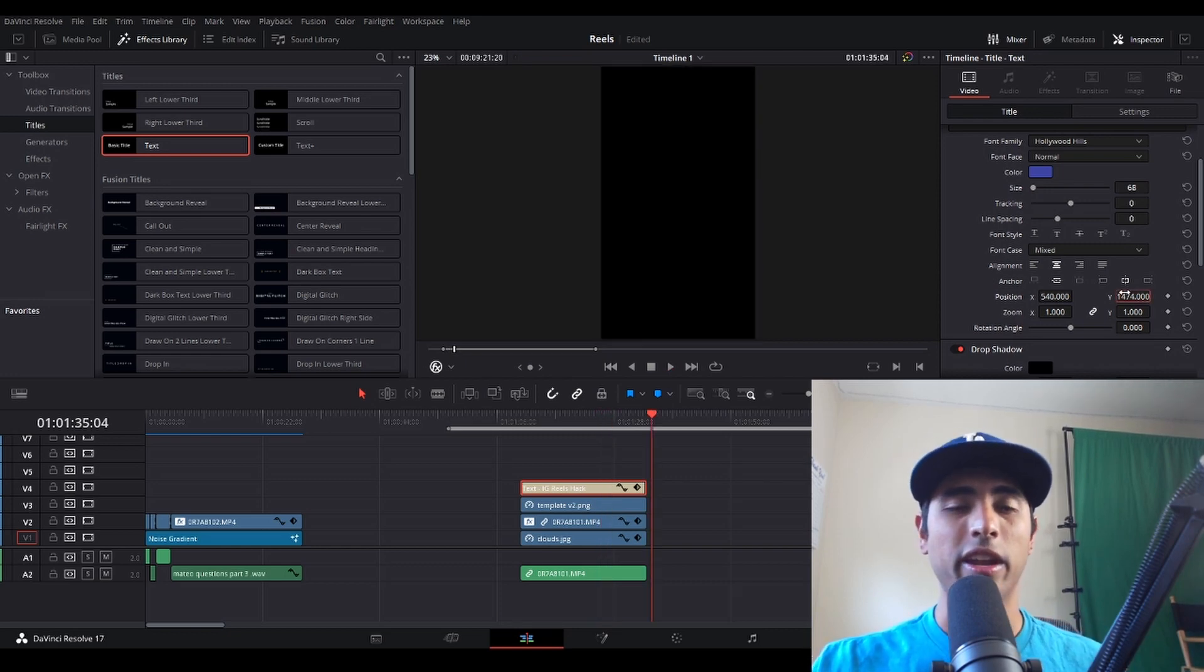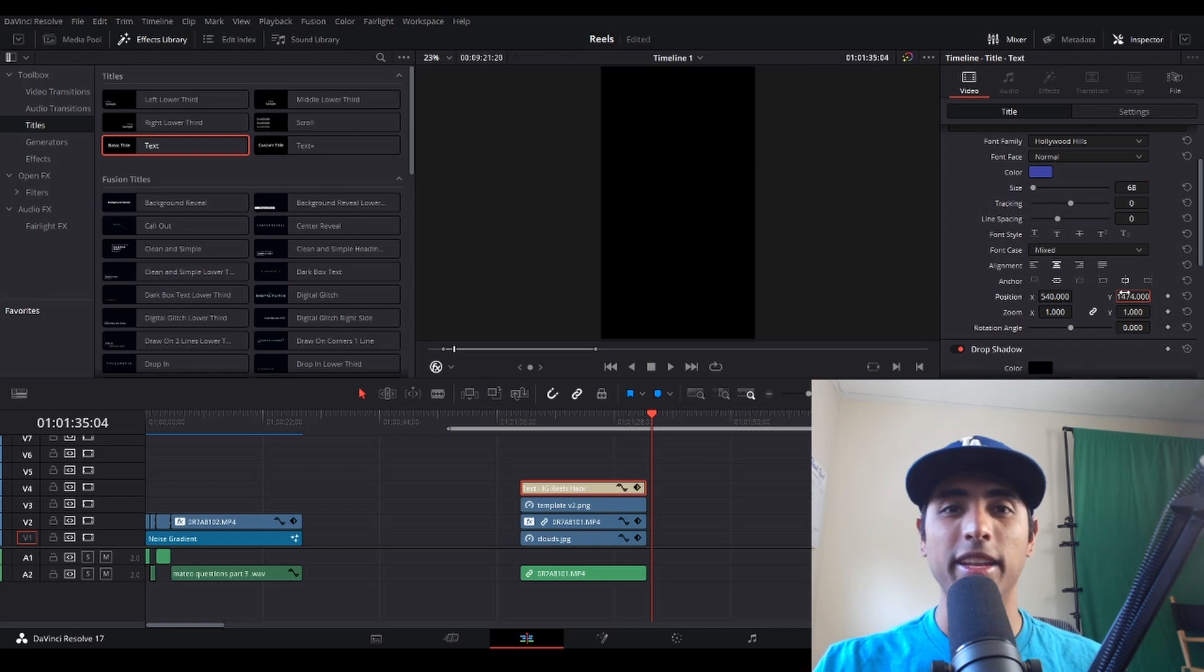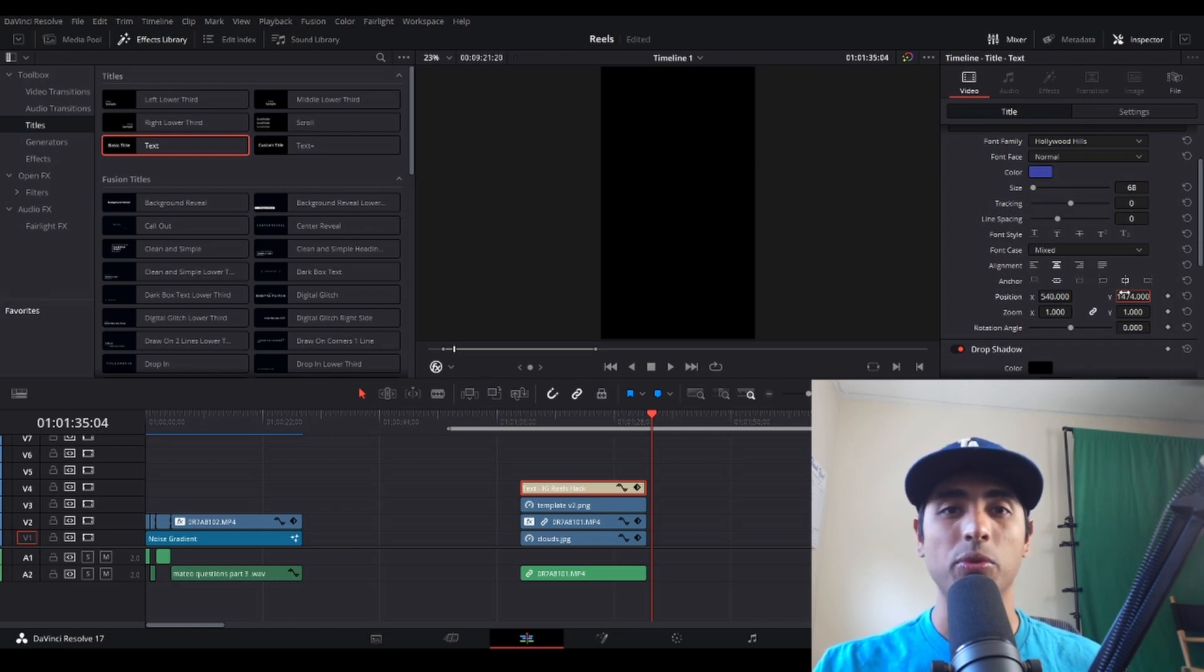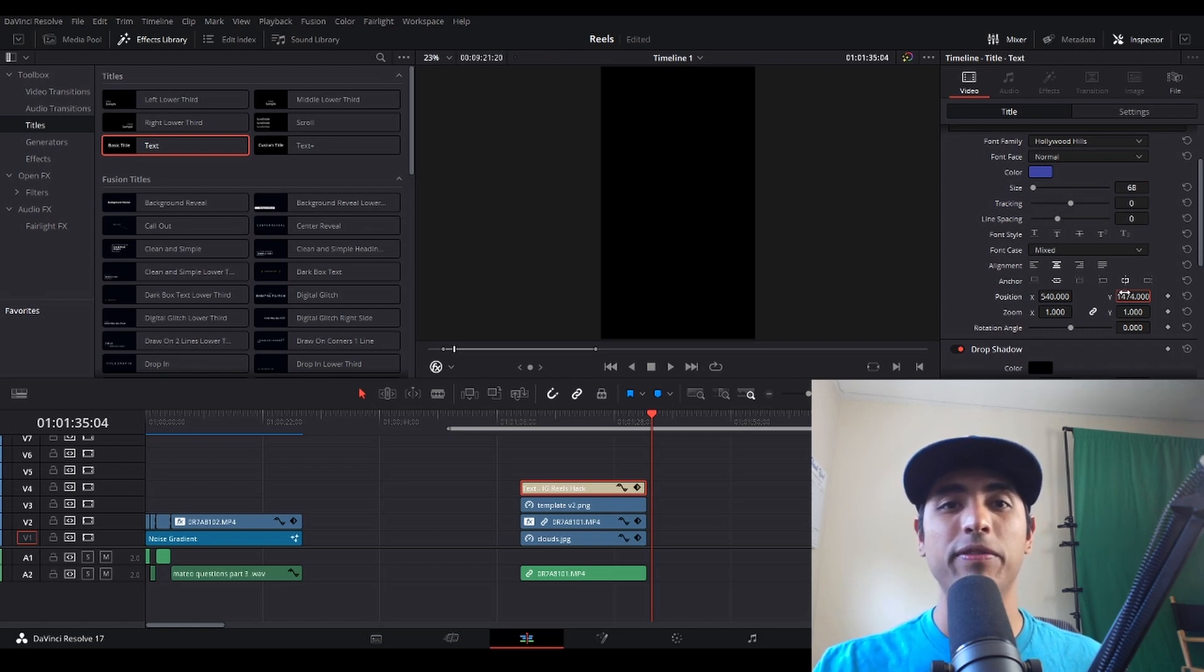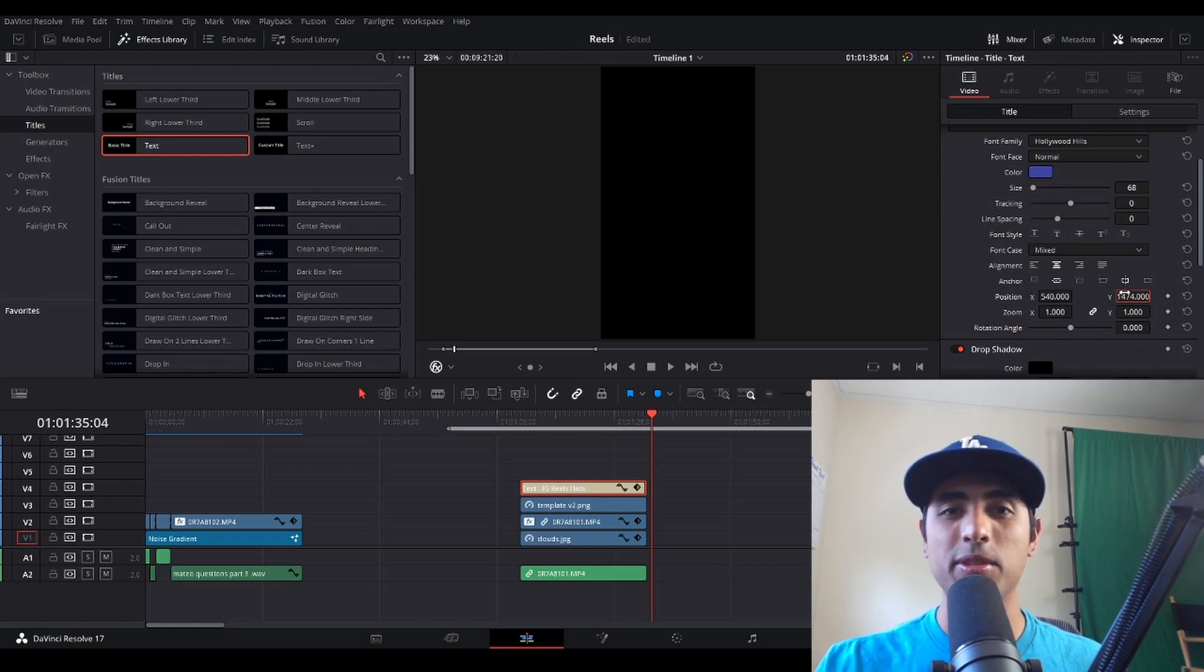Awesome, so again I hope you found this video helpful. It really isn't that complicated to add a green screen on your videos, especially for social media. If you did, please give it a thumbs up, subscribe, like, and share.